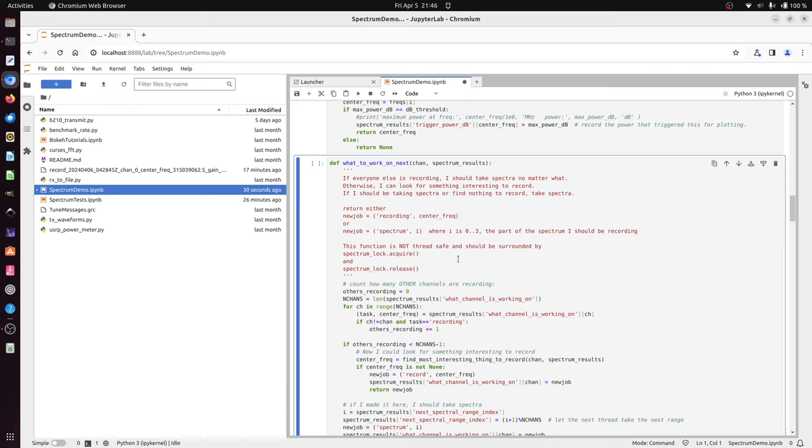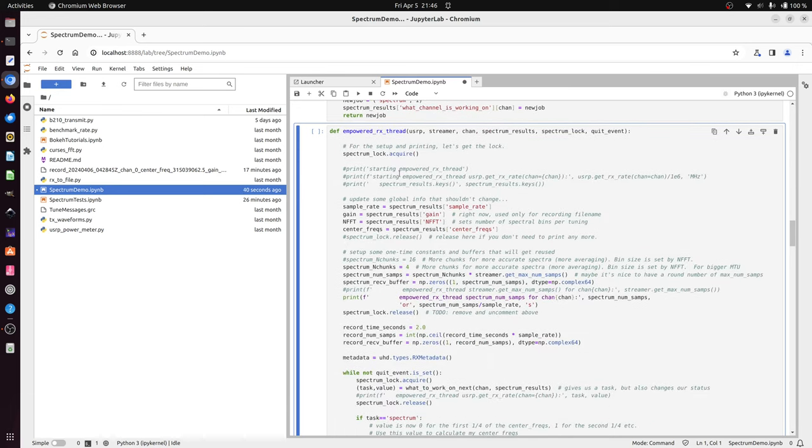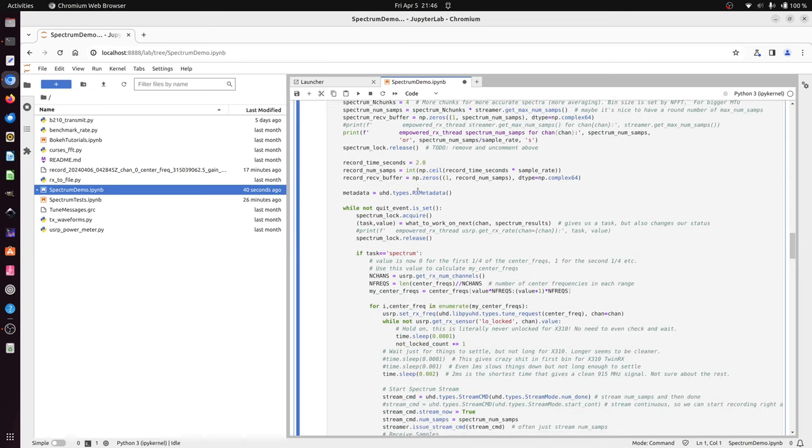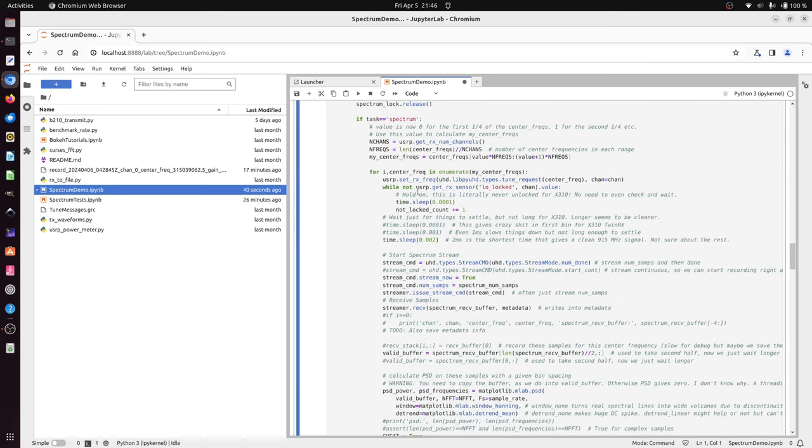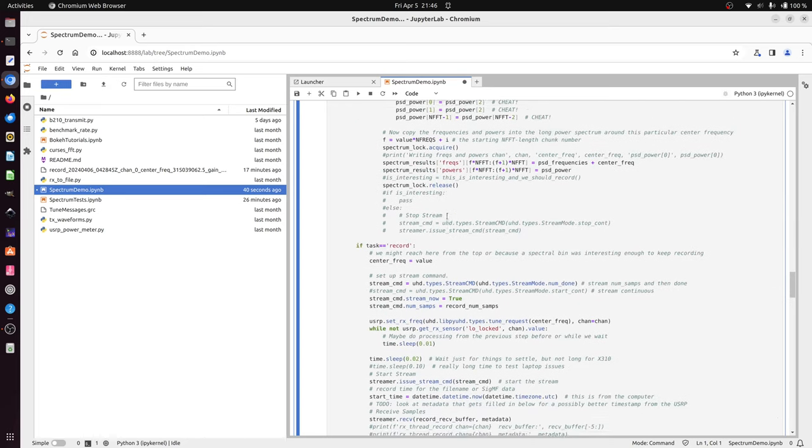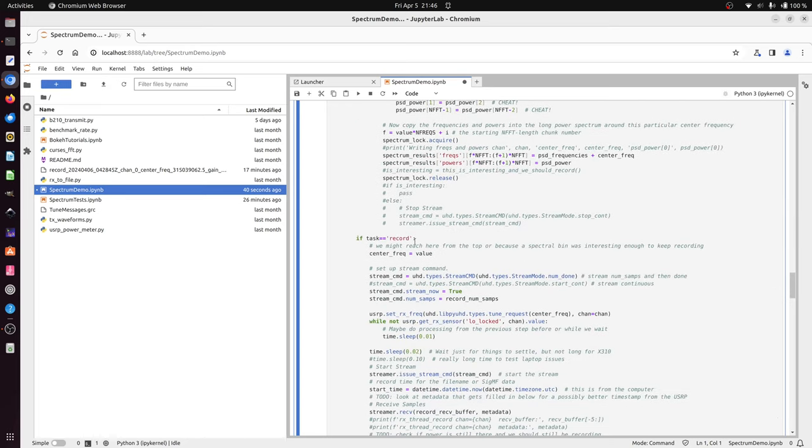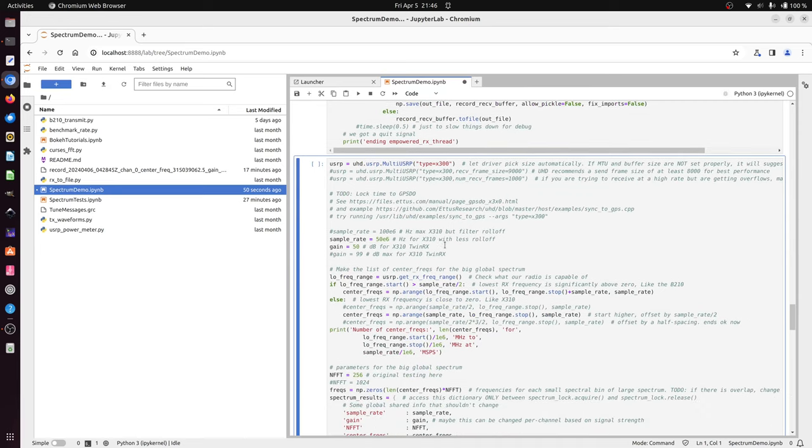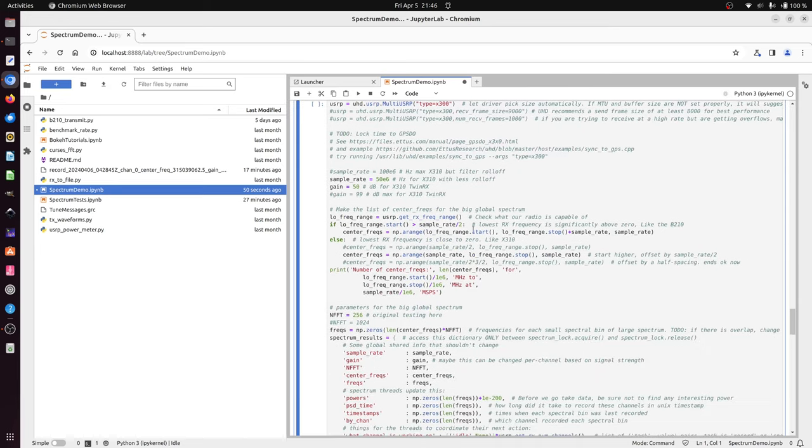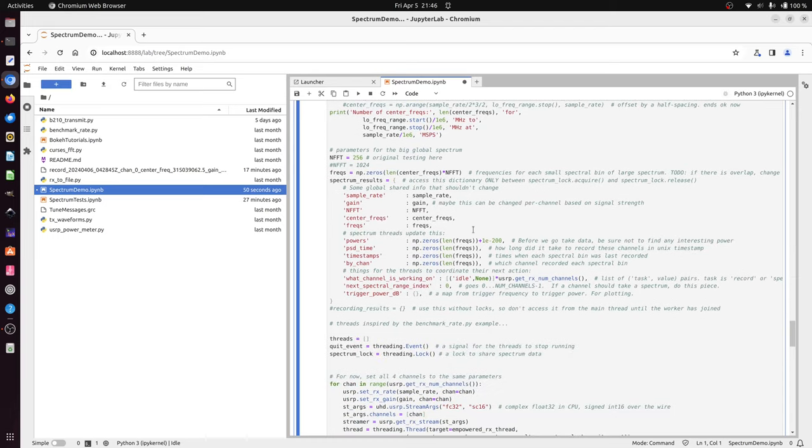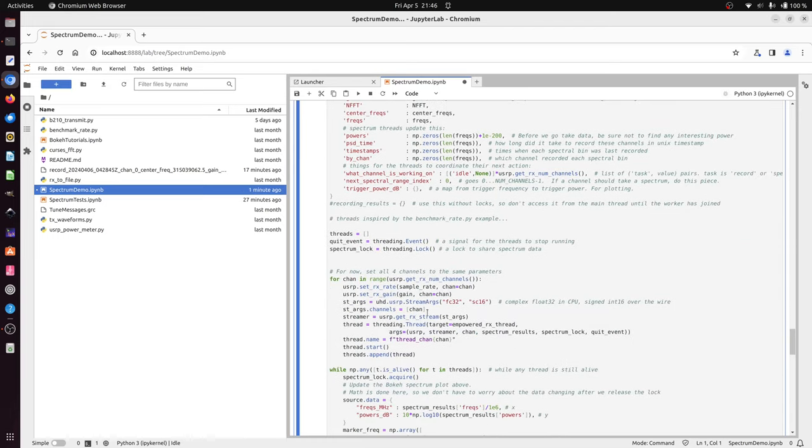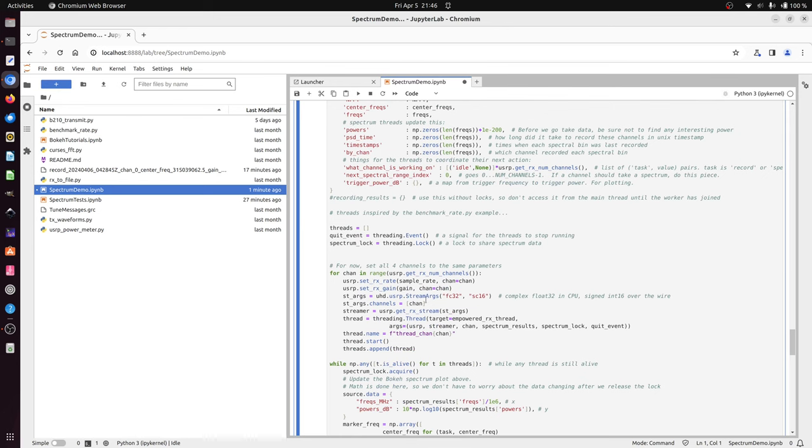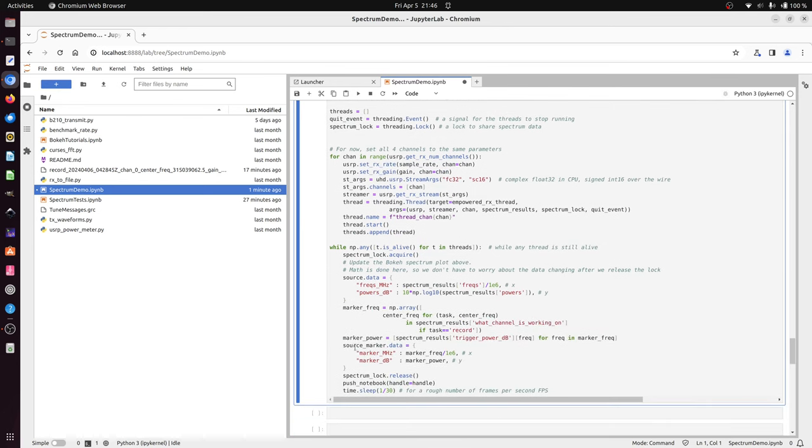If it does, it'll go into recording mode, record for two seconds, and go back. This empowered receive thread can set up some buffers, but then it can either be taking spectrum or it can record. Here's where I instantiate the USRP. I print out some information. I have some shared dictionary that stores all the information, and then I'll set up all the channels and loop and plot every time.